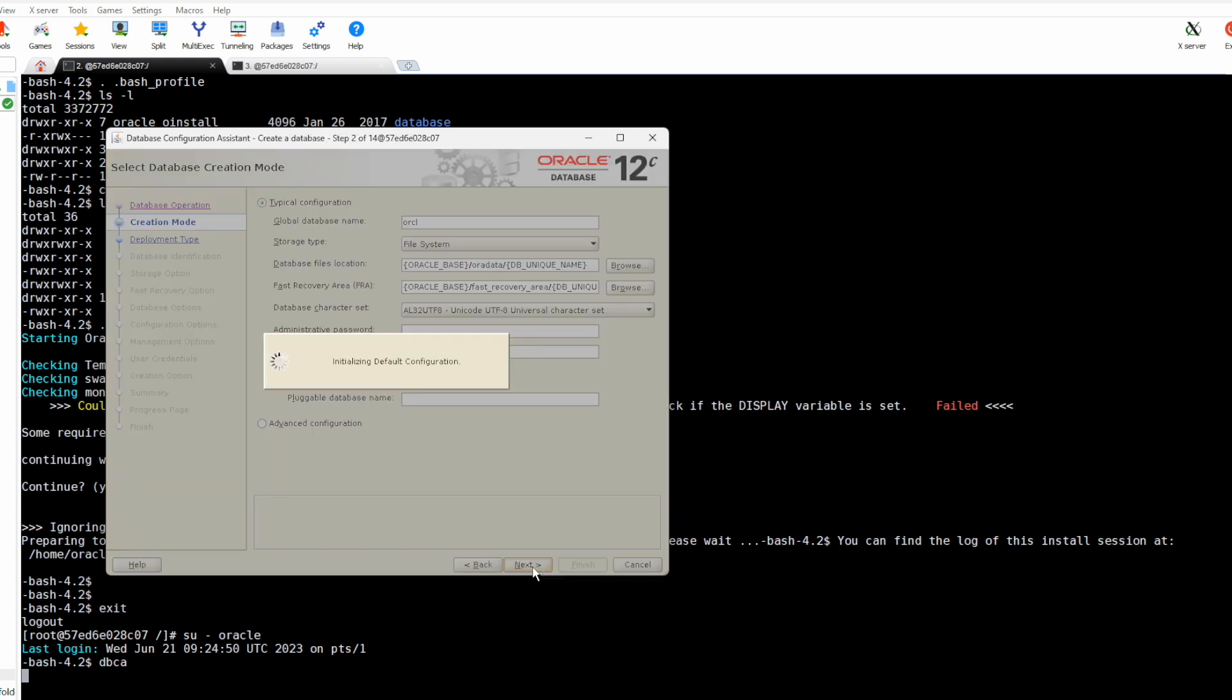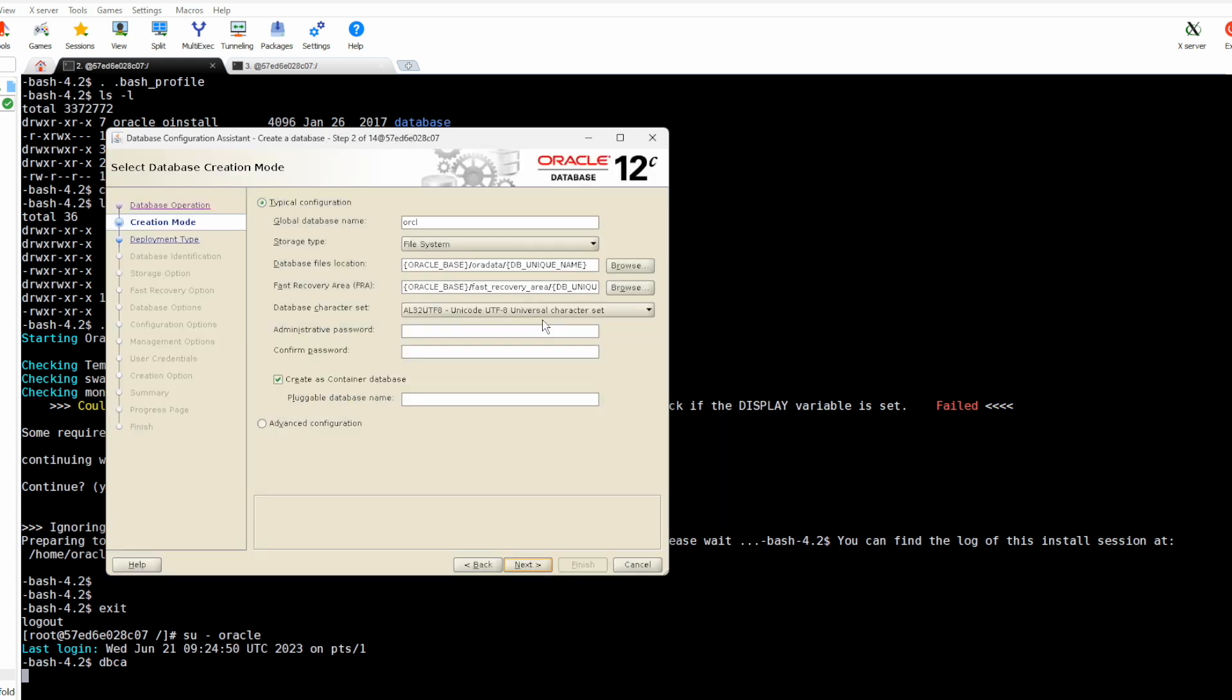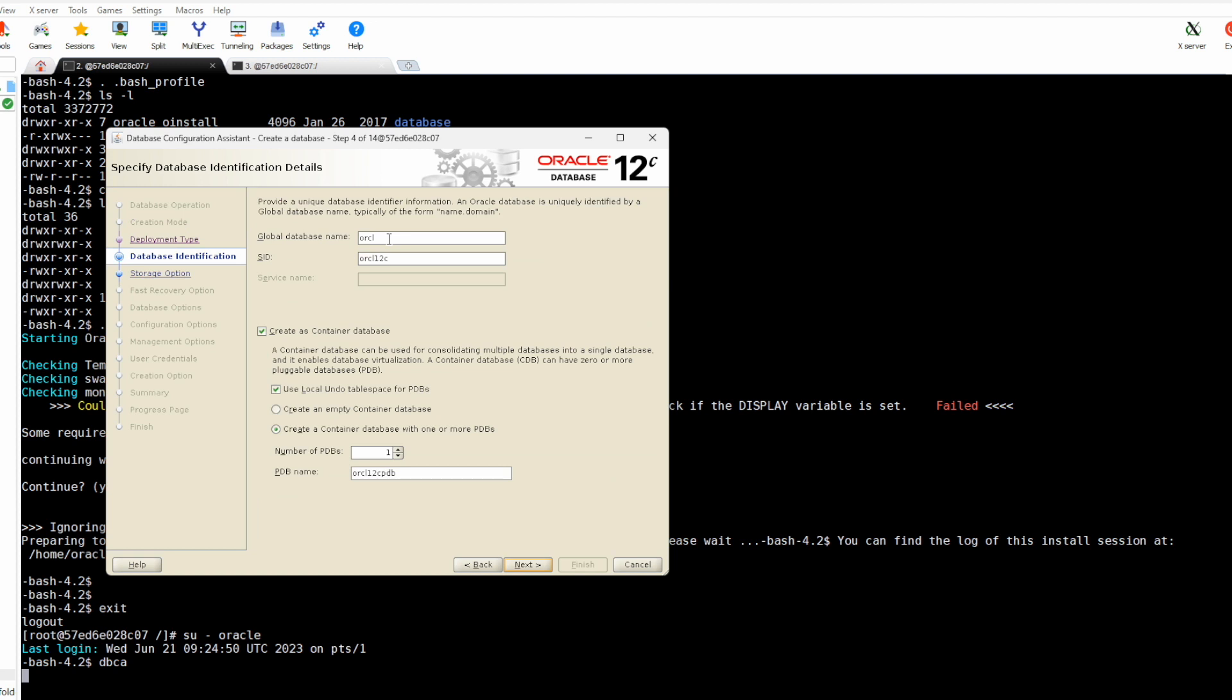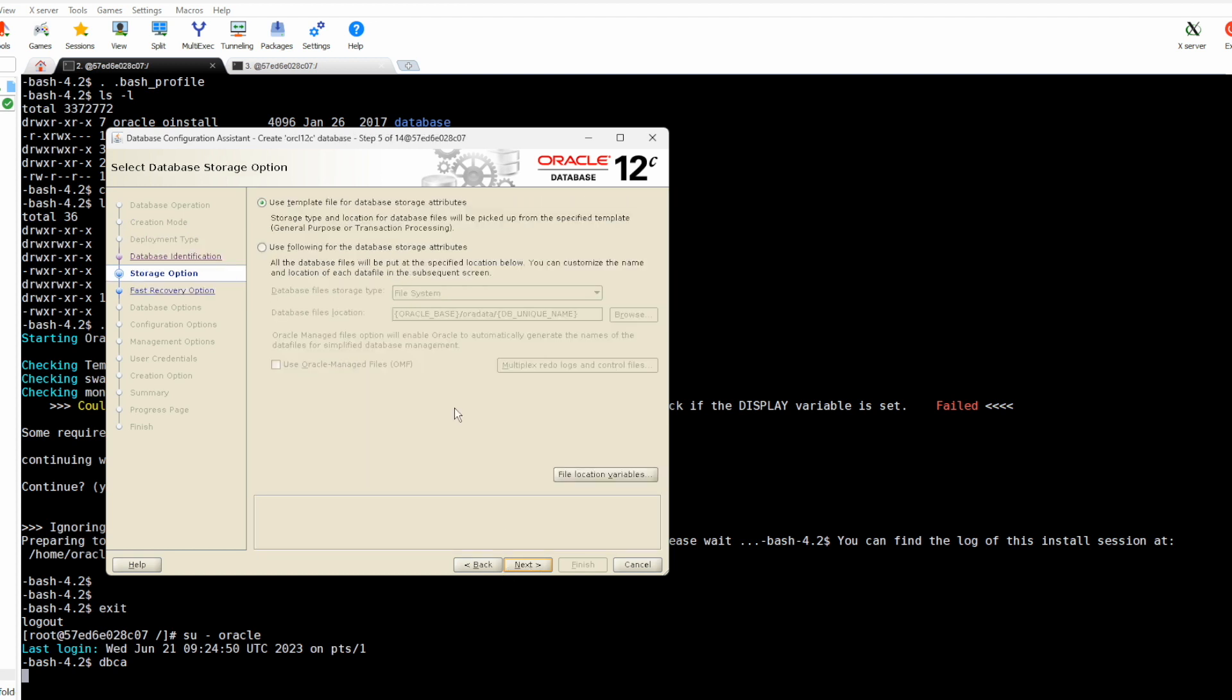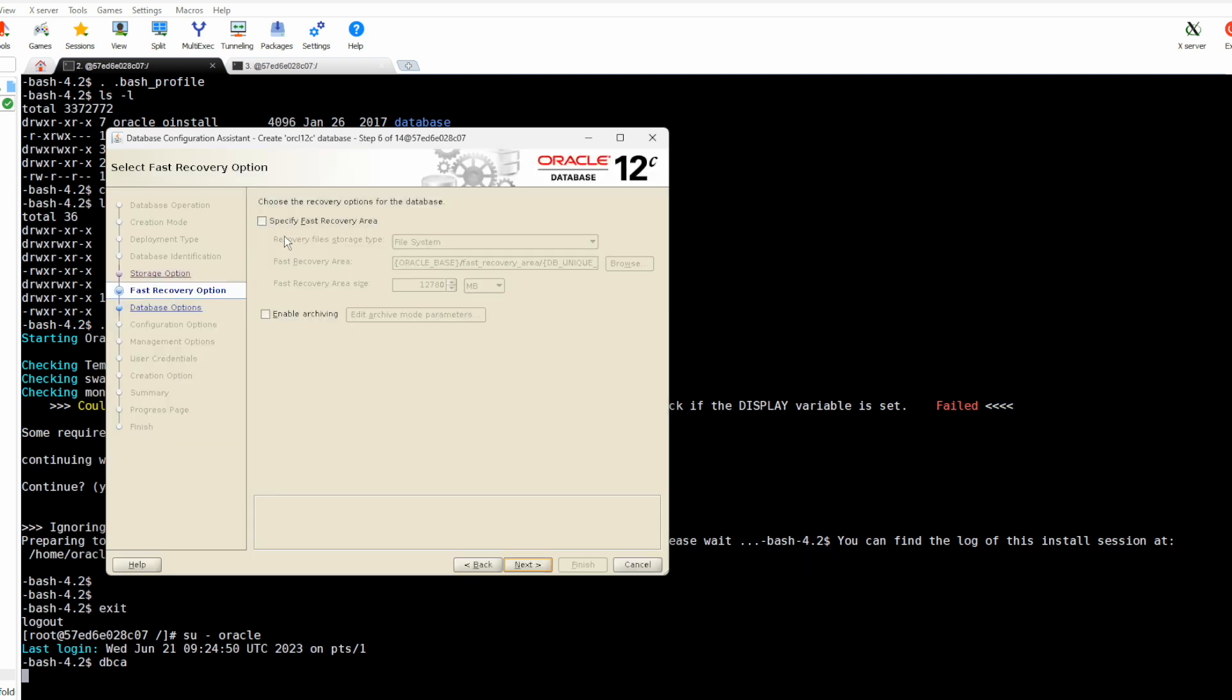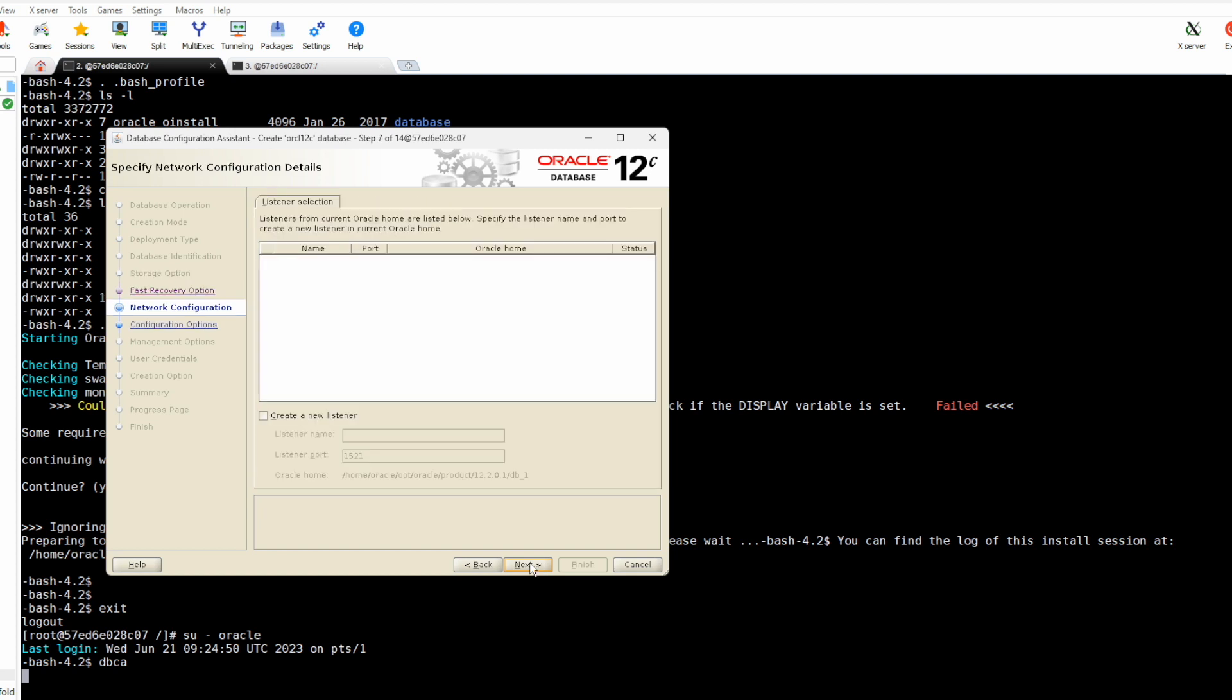Yes here are all required information. We will opt for this option, advanced configuration. It is a single instance, general purpose, Oracle. This is the SID. It should have one pluggable database and use template, yes.